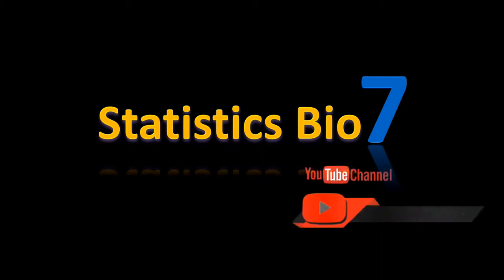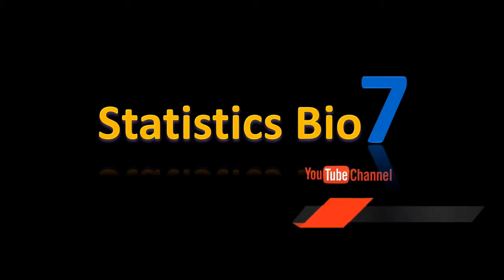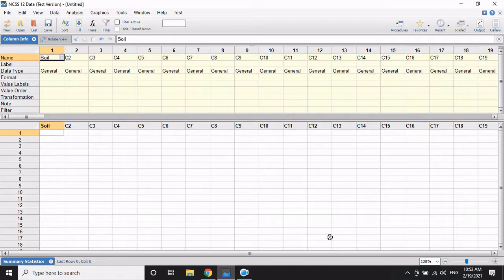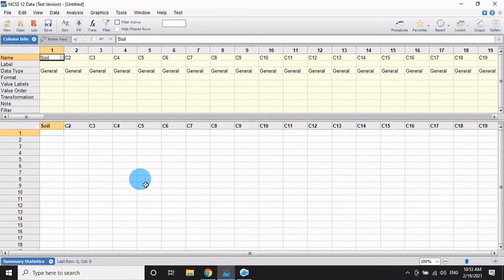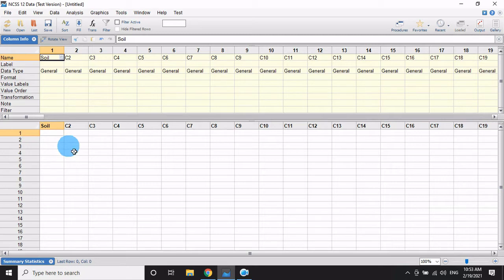Hey there, subscribe to my channel and press this bell icon. Hi, I'm Oganath Nari from Statistics Bio7 YouTube channel. Let's go to the video. In this video, I will explain how to create a multivariate factors 3D bar graph in NCSS software.